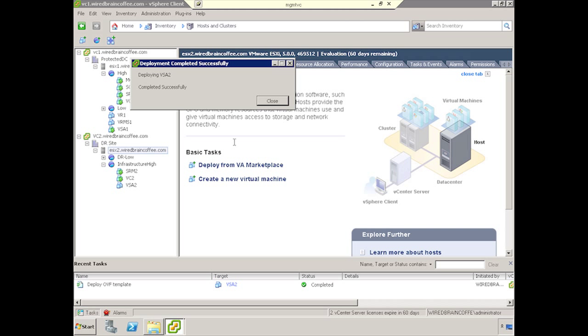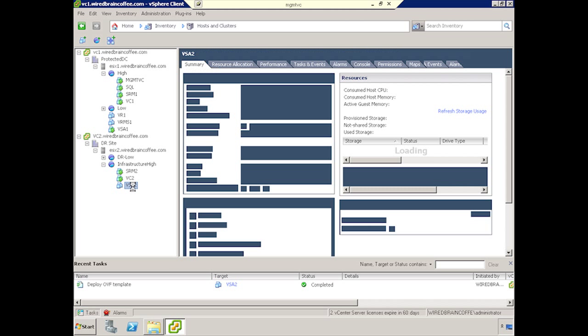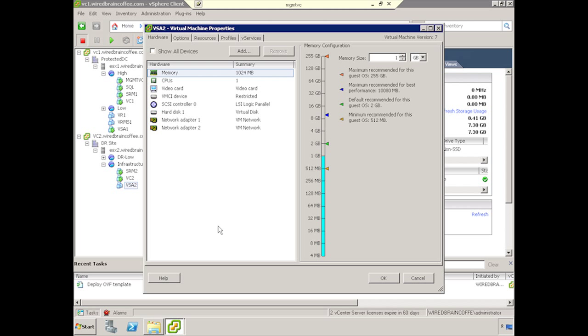It's a pretty small OVF, and it's finished, so we'll go ahead and click Close, and we'll find our VSA down here below. And we're going to edit its settings so we can add this extra virtual disk that we need.